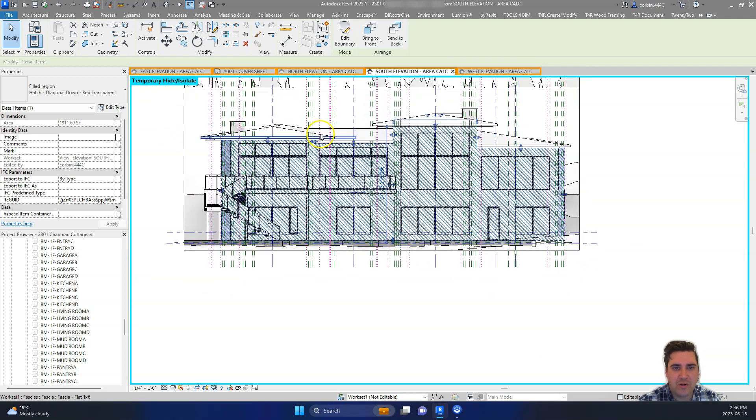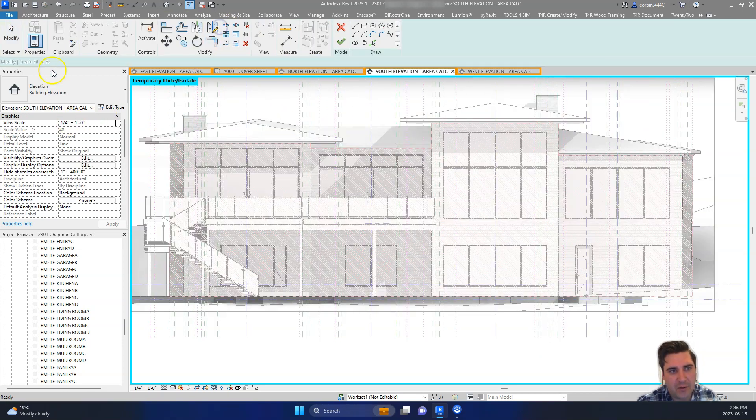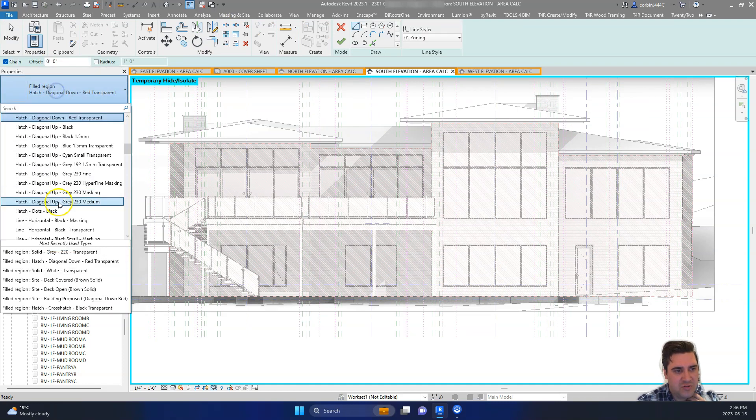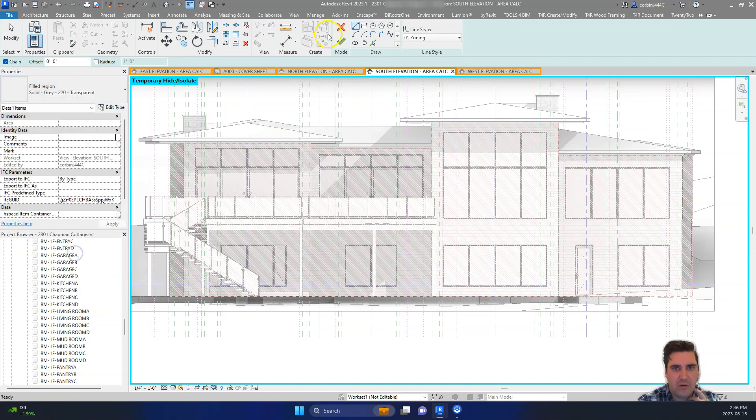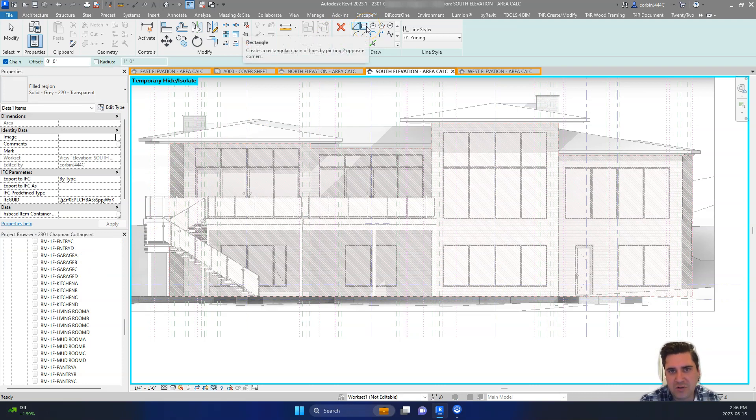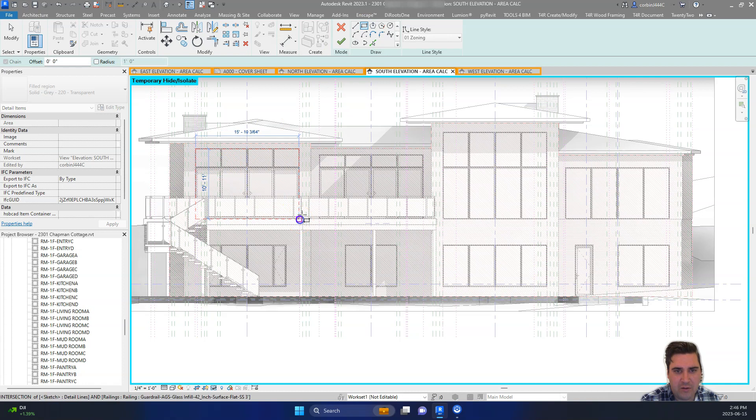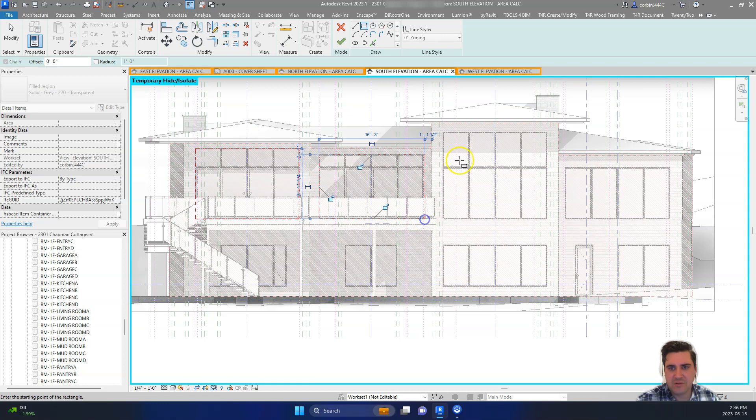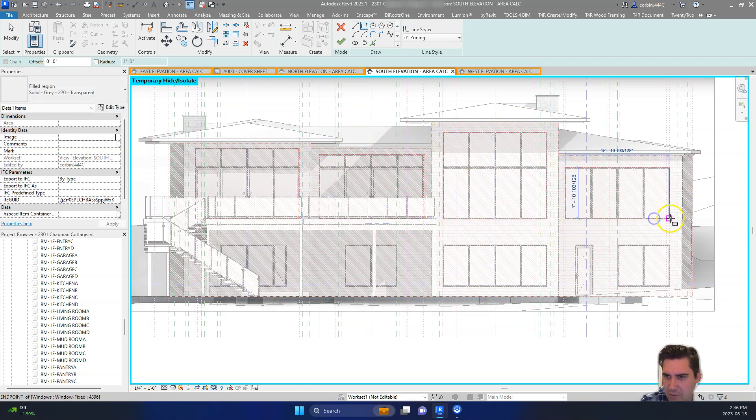And so for windows, what we do is we just do another filled region. But this time we're going to use just a solid gray. And I have this already set up here. And we'll use our box tool. And so the cool thing about filled regions as well is we can have multiple boxes in the same filled region. So just click all the corners of our windows here.